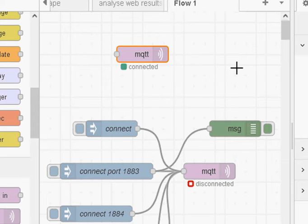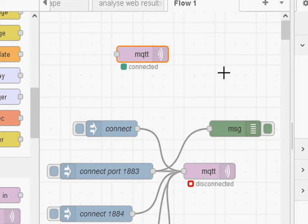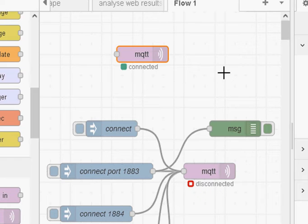In version 2.1 we have dynamic connections, which means we can actually control that connection. Specifically, we can connect, we can disconnect, we can subscribe and unsubscribe, and we can actually connect to different brokers. So if we're connected and this MQTT node is connected to a broker, we can send it a command and force it to disconnect from that broker and connect to another broker. It's far more flexible than it was in previous versions.